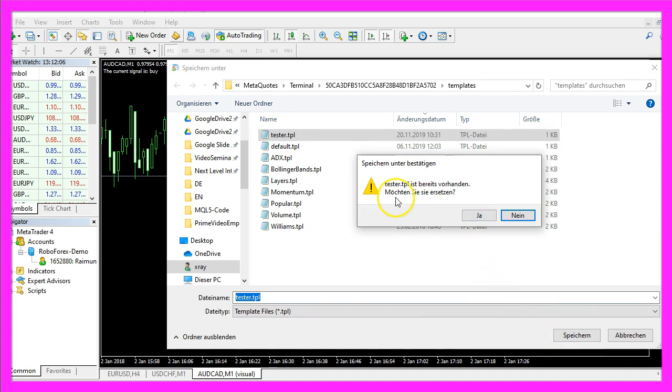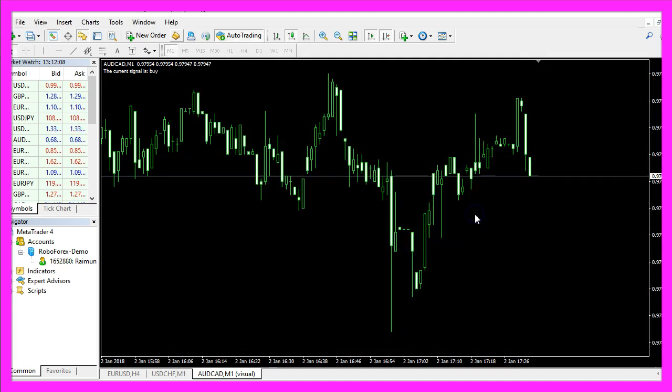You can overwrite the old value because tester.tpl is what we will see when we start the strategy test.